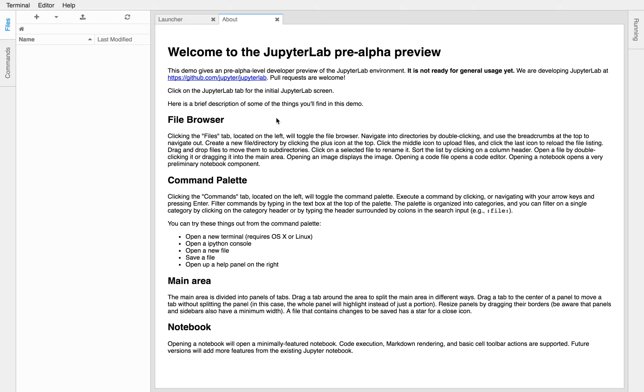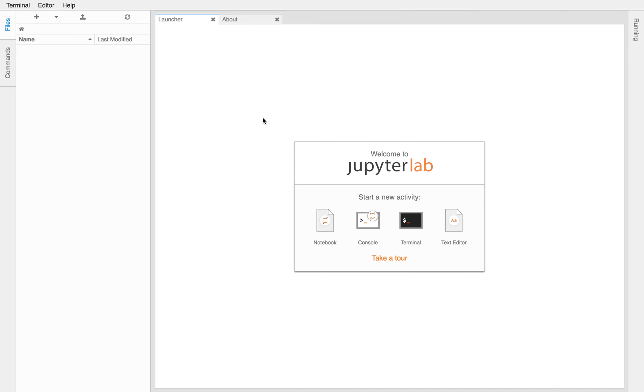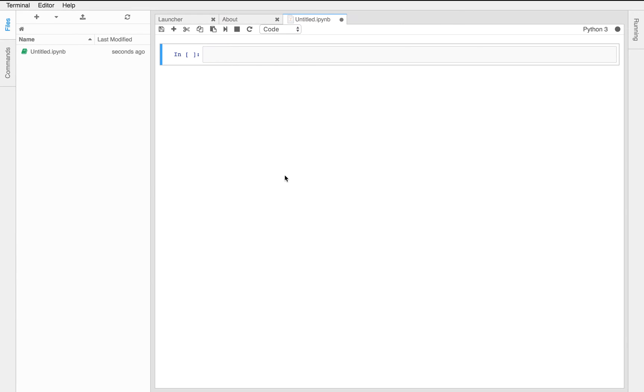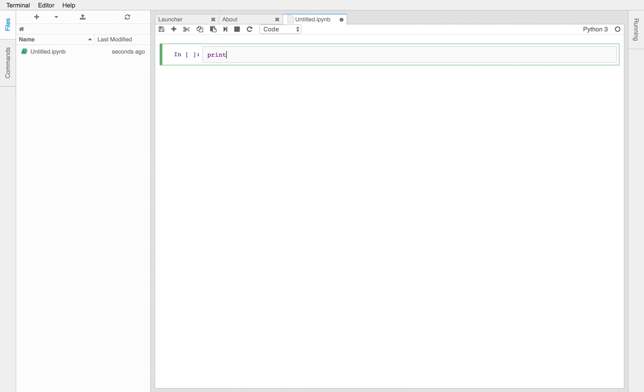So go ahead and open a notebook. Okay. All right. Now in the notebook, type the following Python code, print hello world. And execute the code once you've written this in Python 3.